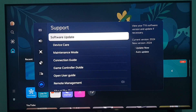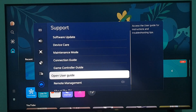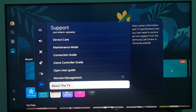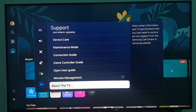From here, scroll down again and at the bottom you can see the About This TV option. From here you can view the contact information and TV specifications that you may need to receive service support from the Samsung call center or Samsung website.